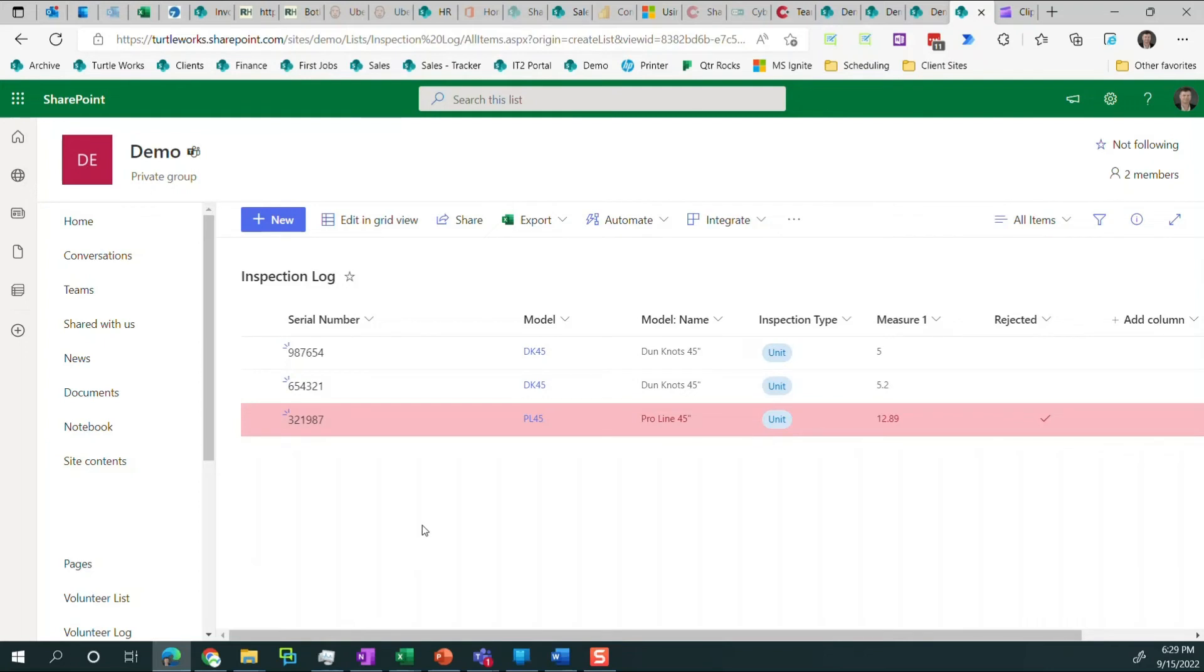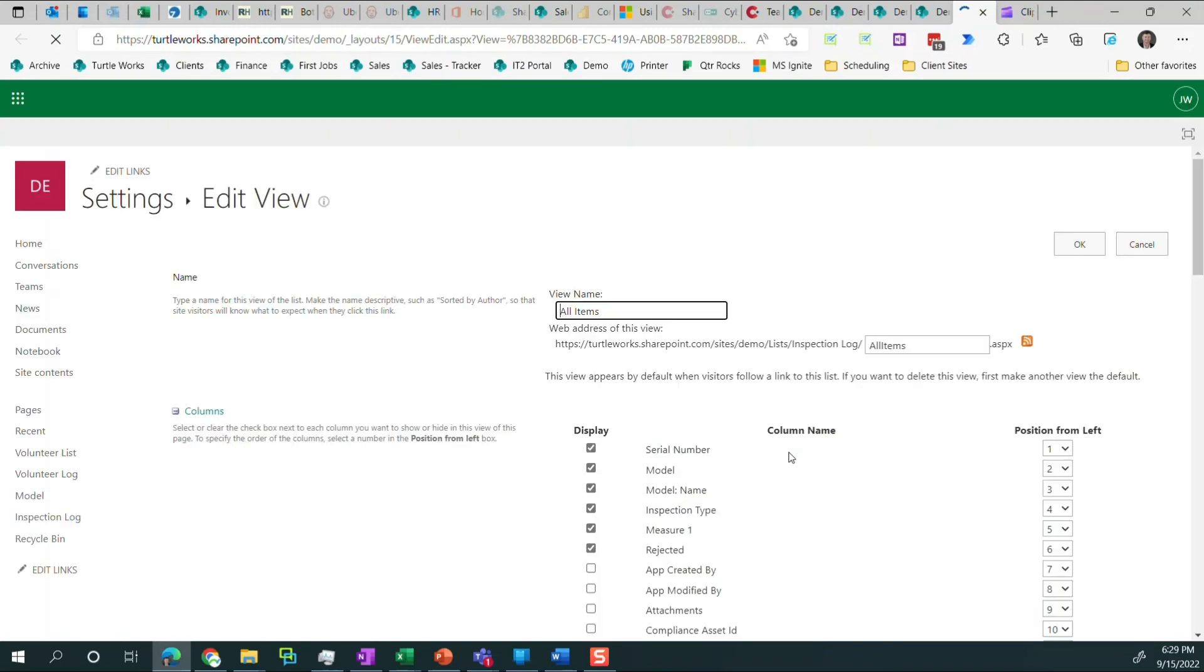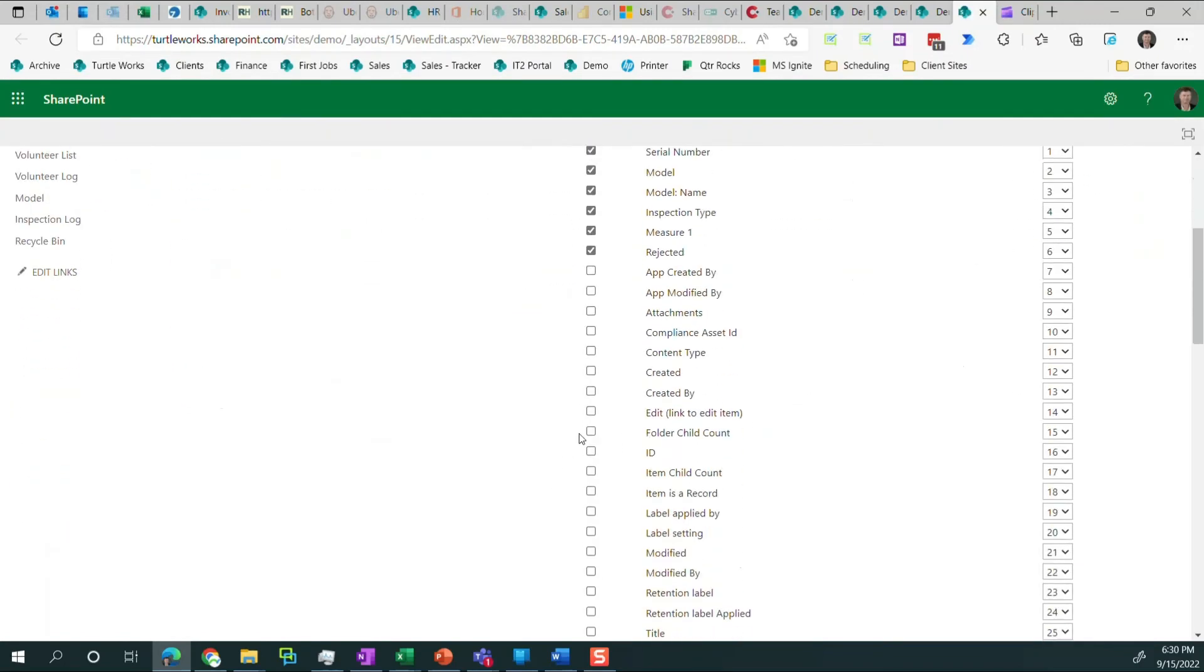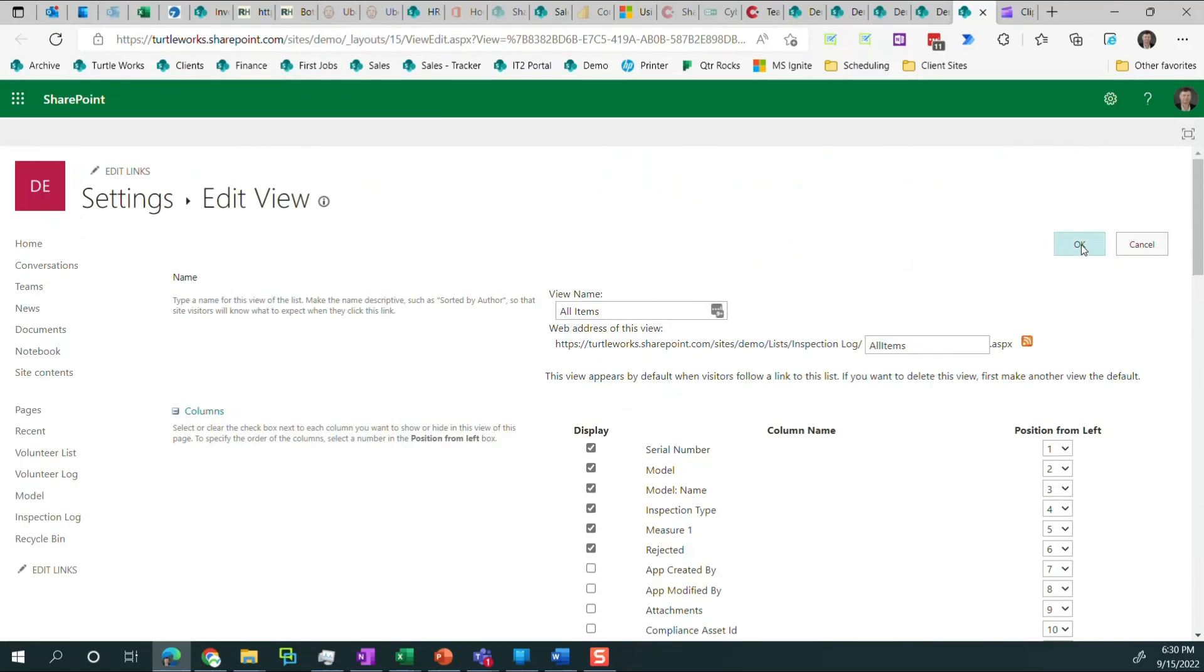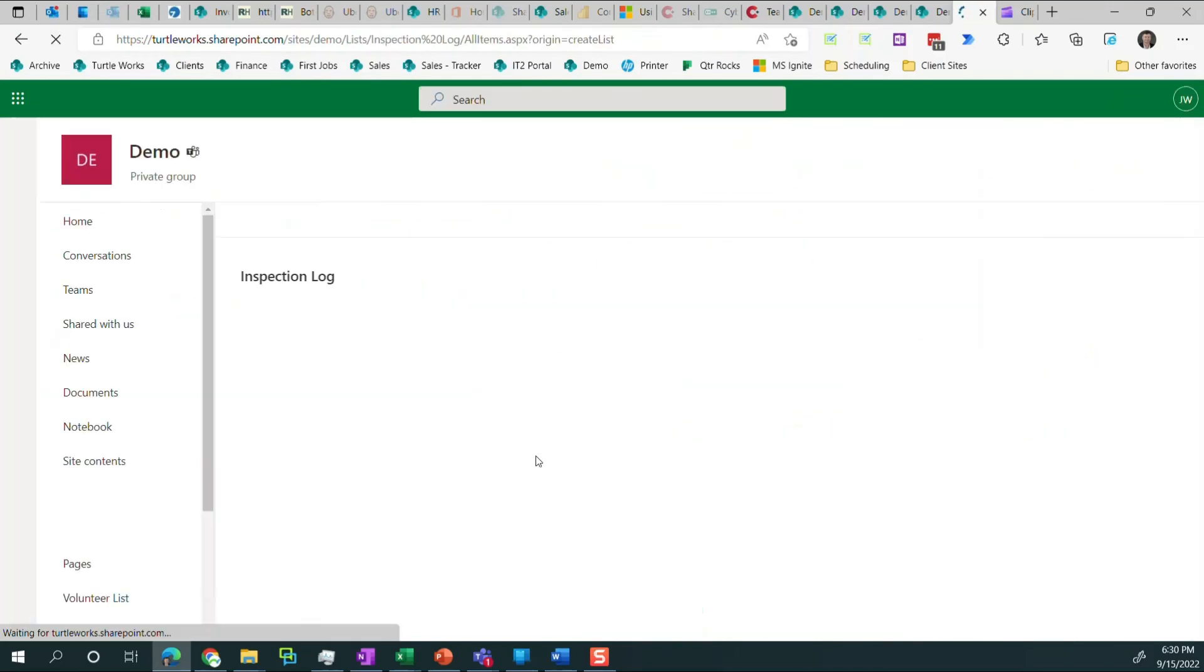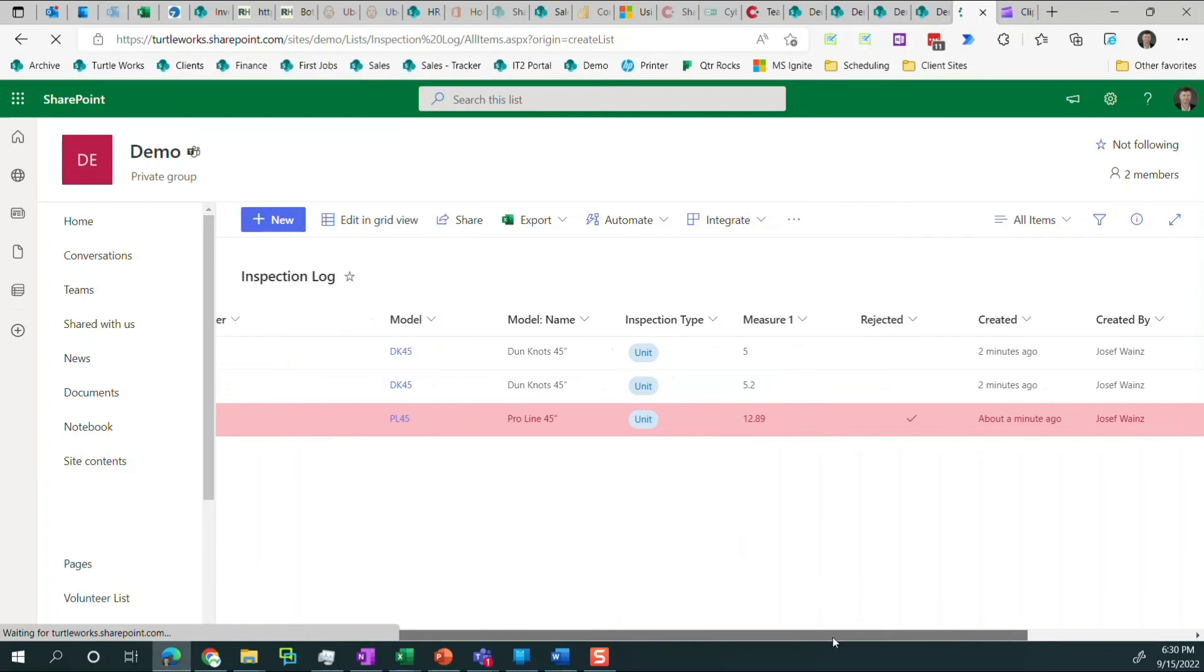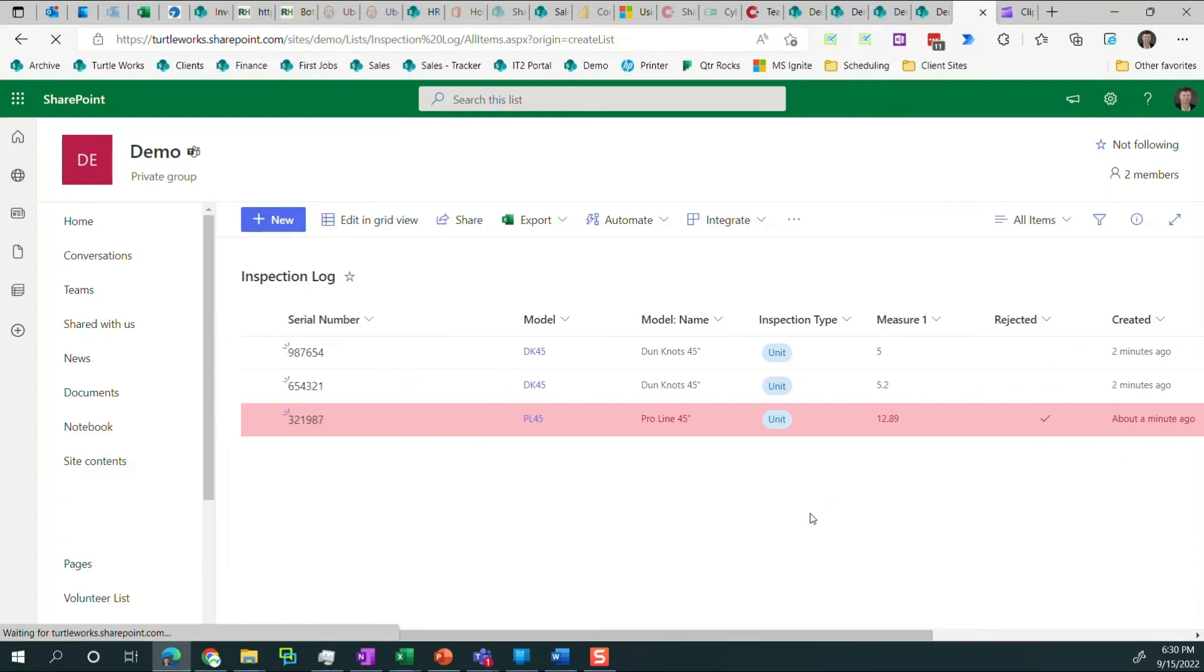The other thing I wanted to do is talk about views a little bit. So in this case, we have the all items view. If you remember, we wanted to also show when this item was created and who created it. So if we edit current view, we can go find those columns. So the created column and created by, those happen automatically whenever you create a list, as well as modified and modified by. So I'm going to click OK. So now that I've selected that, you can see that two minutes ago, a minute ago, and I created all of the items. So that's one advantage of views is conditional formatting, and we can decide what columns we want to appear.